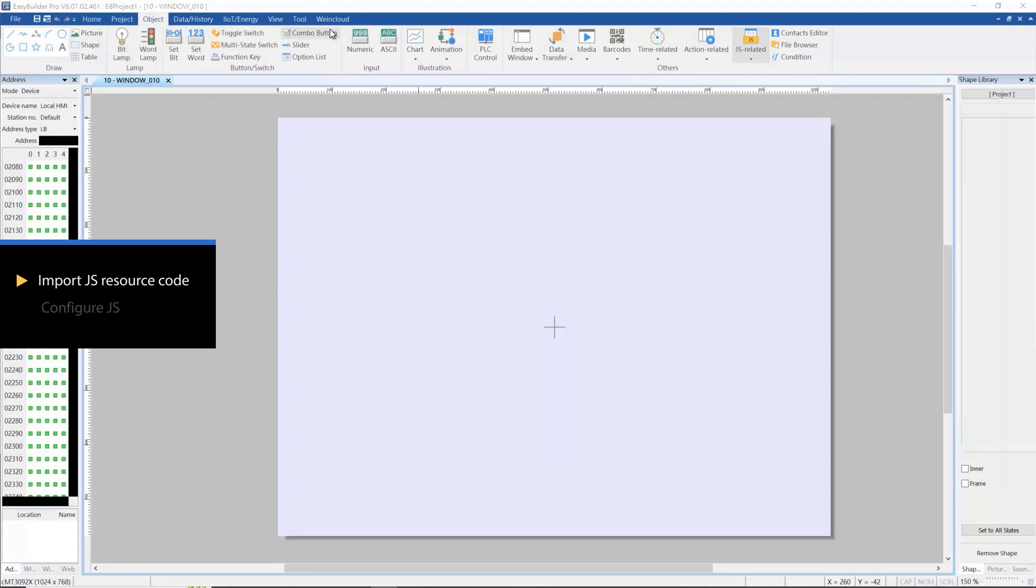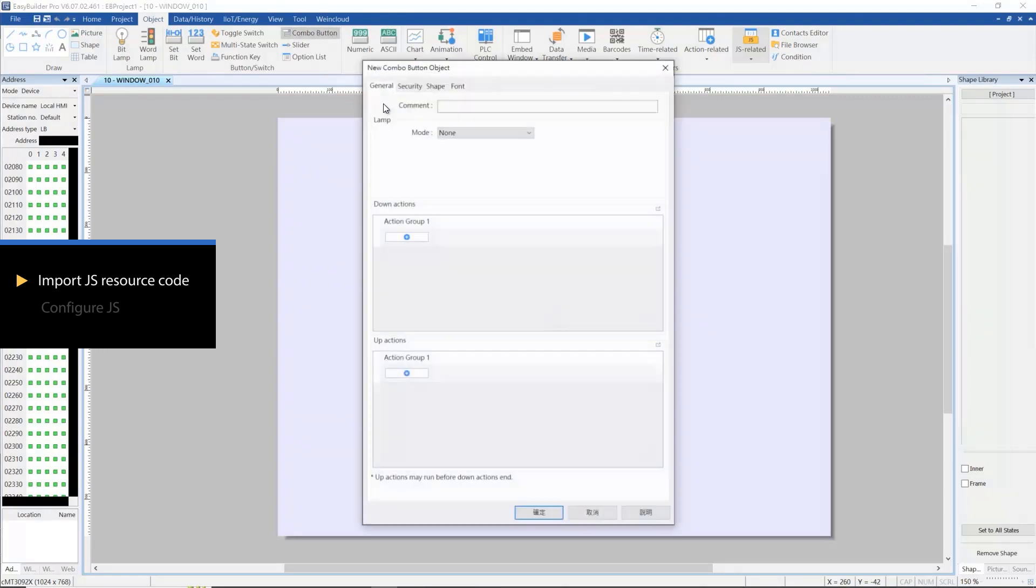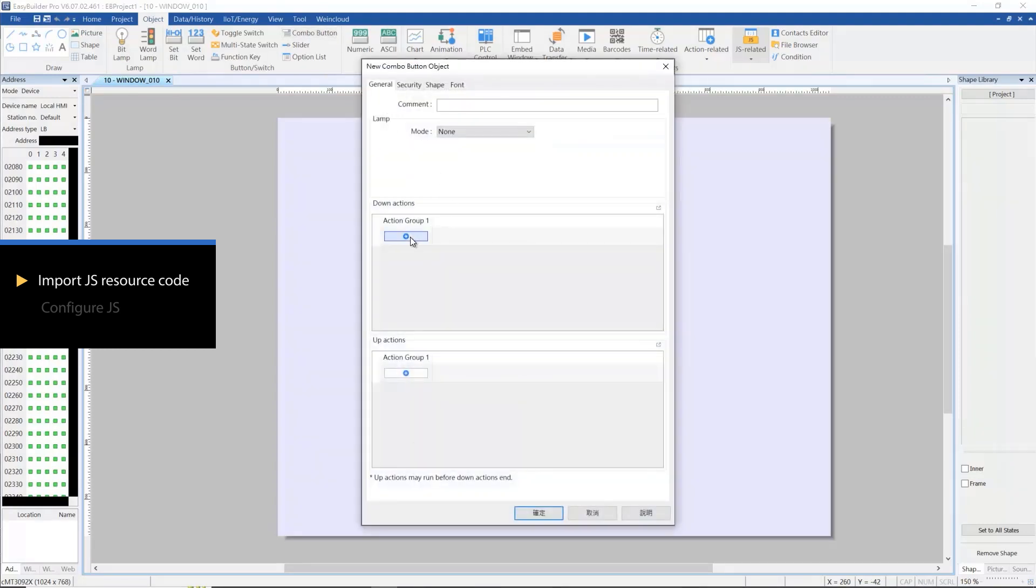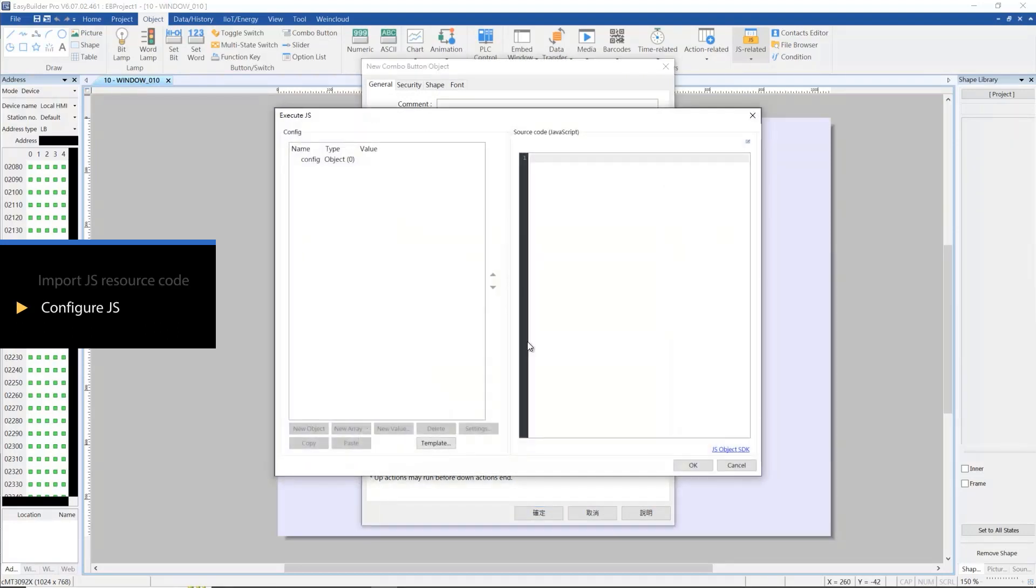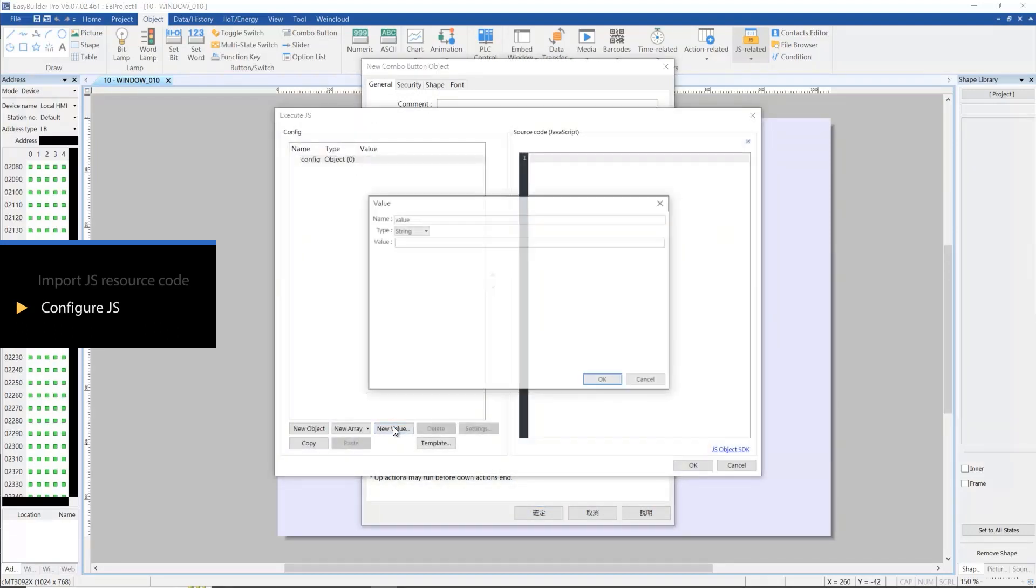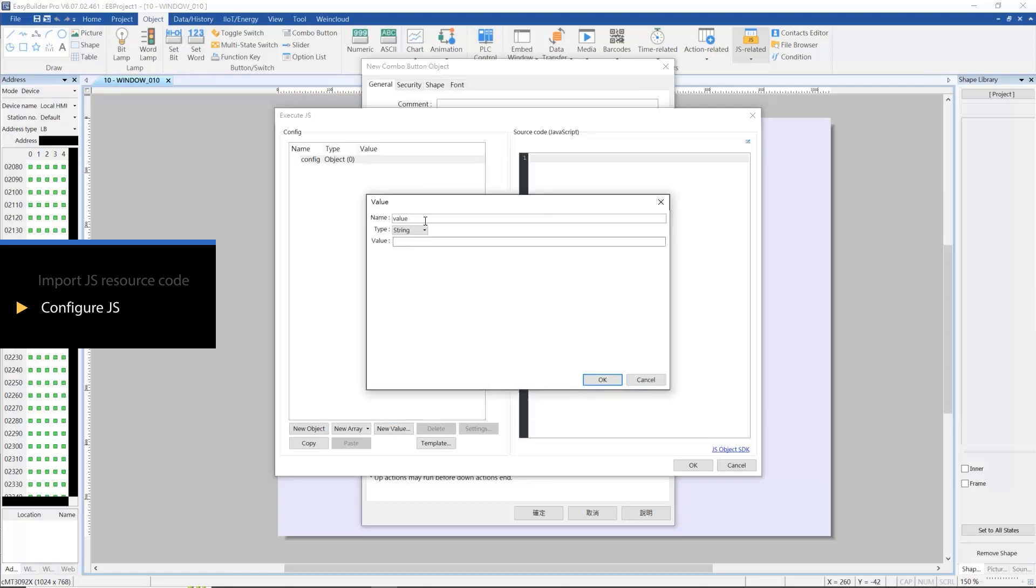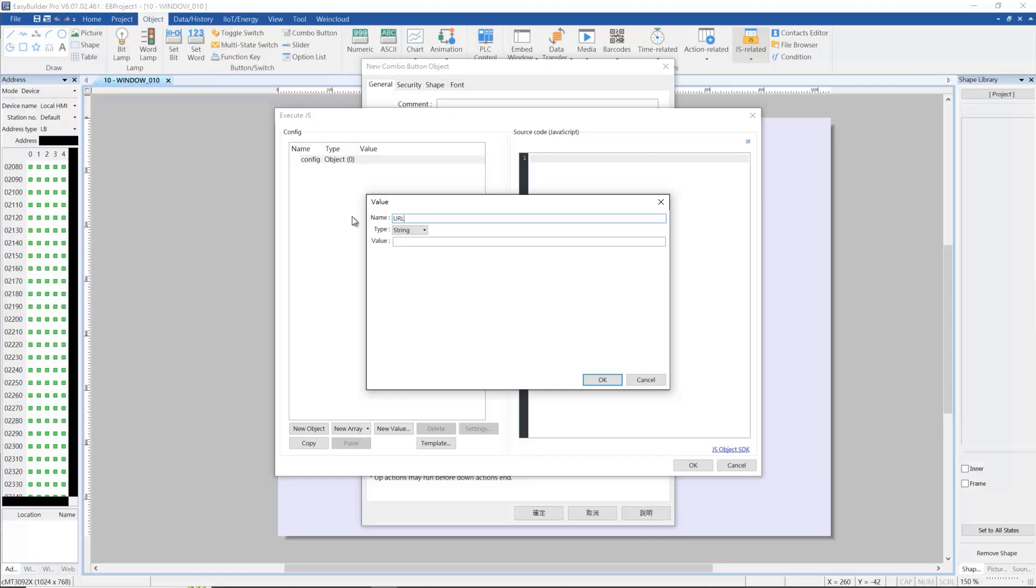Create a combo button and select Execute JS in Action Group 1. In the config list, press new value and set the type as string. Enter the partial URL: swapi.dev/api/people/.